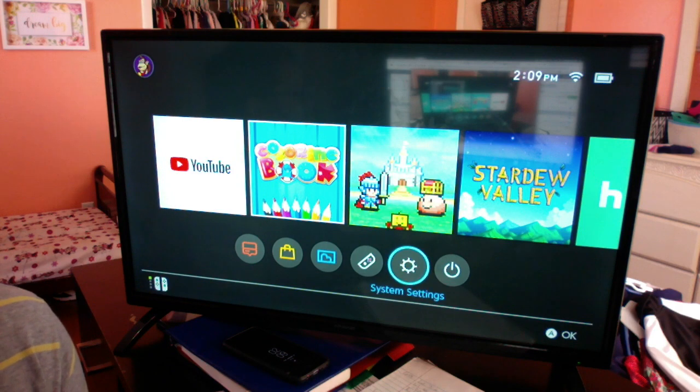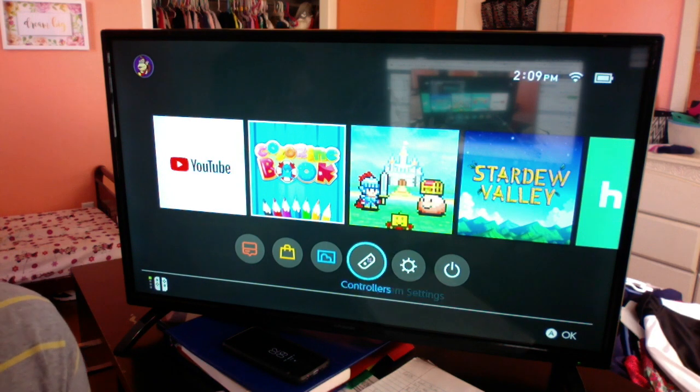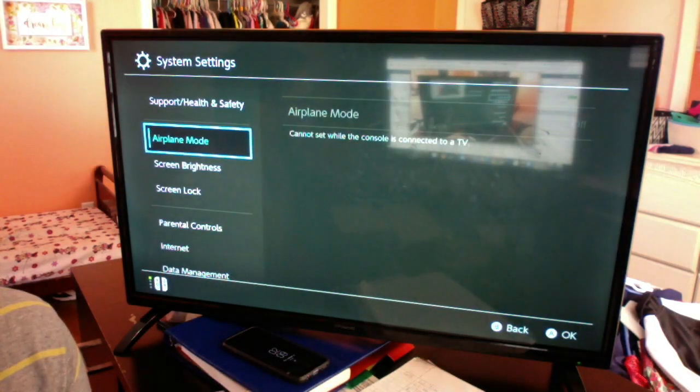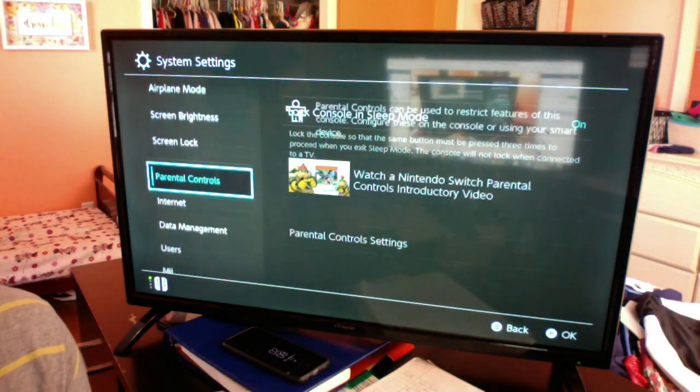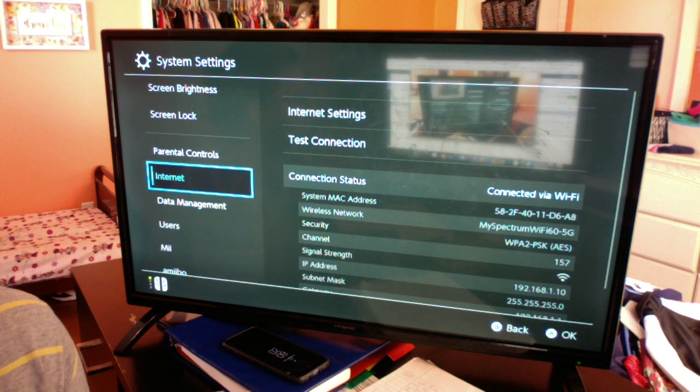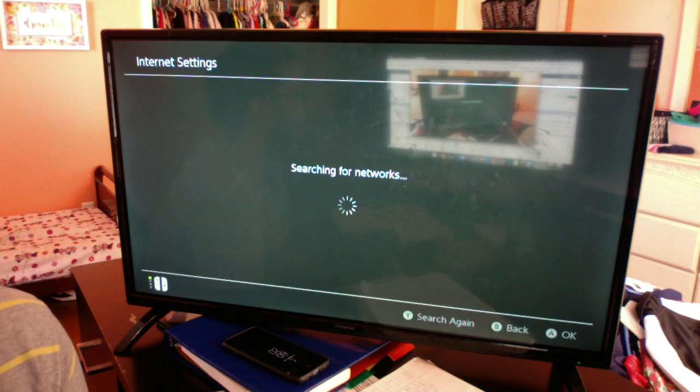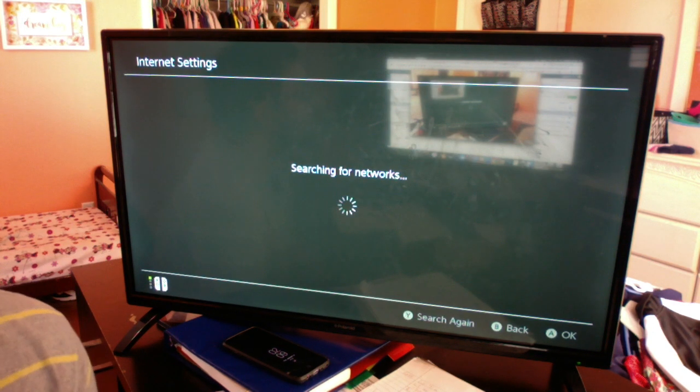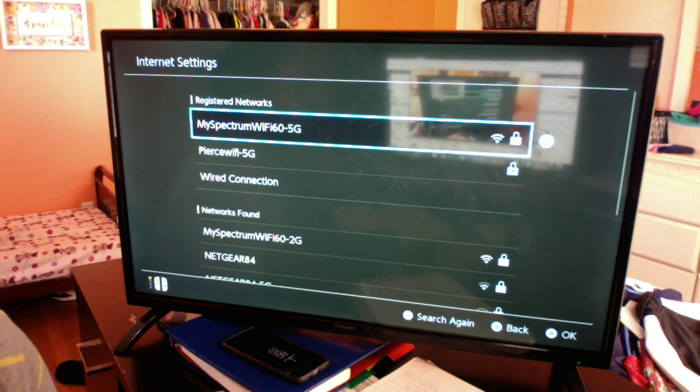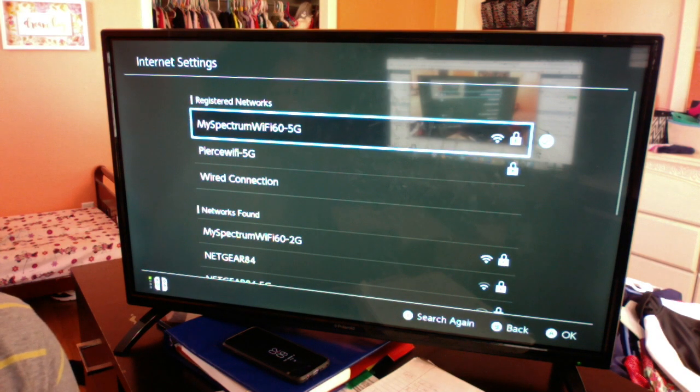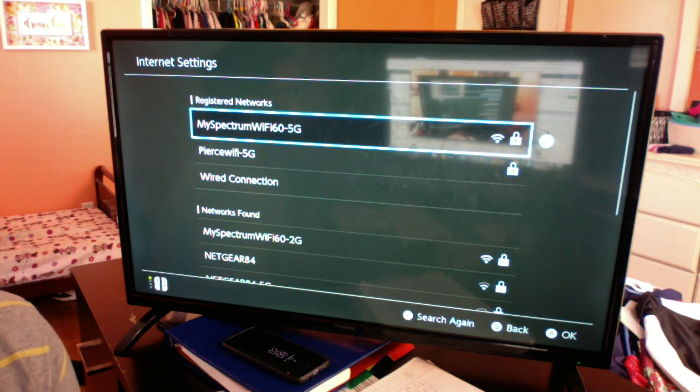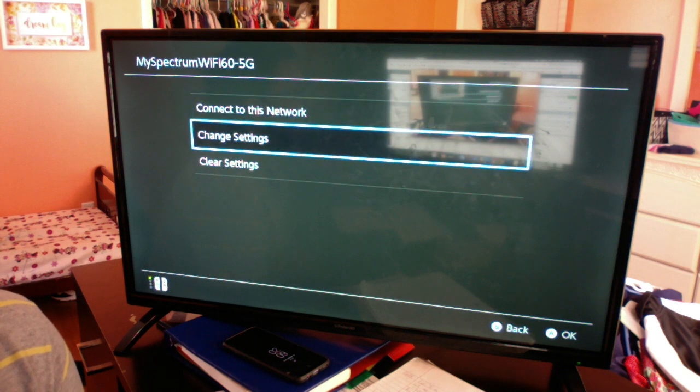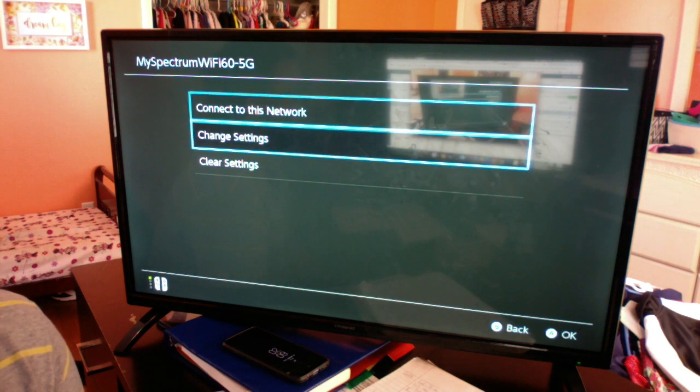Basically, all you're gonna do is go into your system settings, go down to Internet, Internet Settings. You do have to connect to a Wi-Fi because I think it uses your Wi-Fi source to go off of. So this is my Wi-Fi I'm connected to.